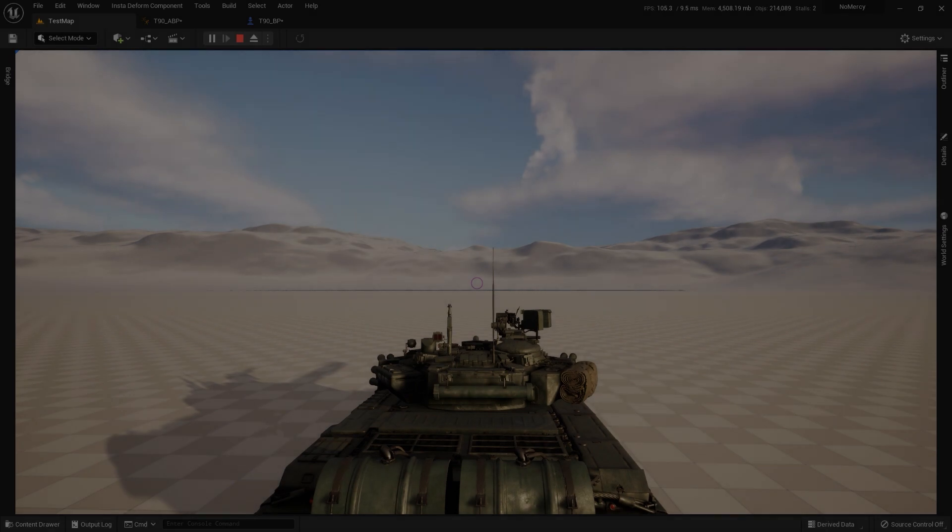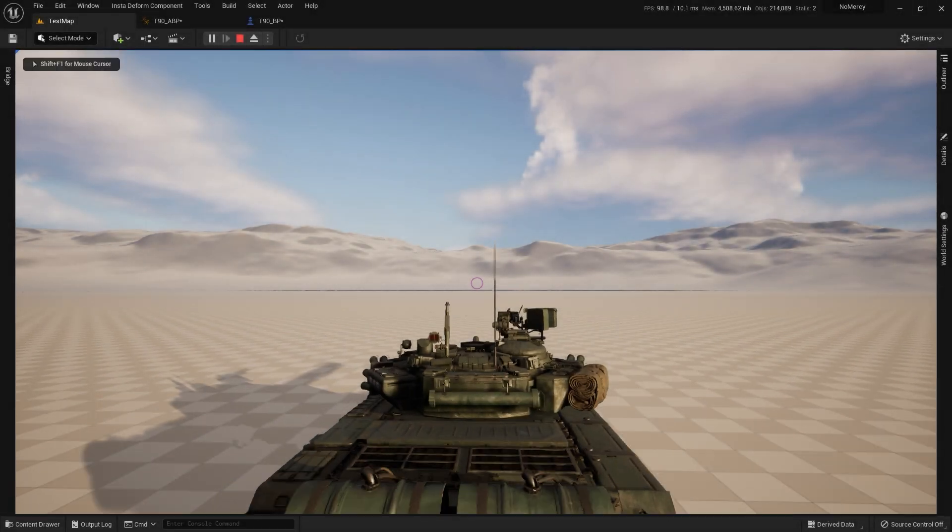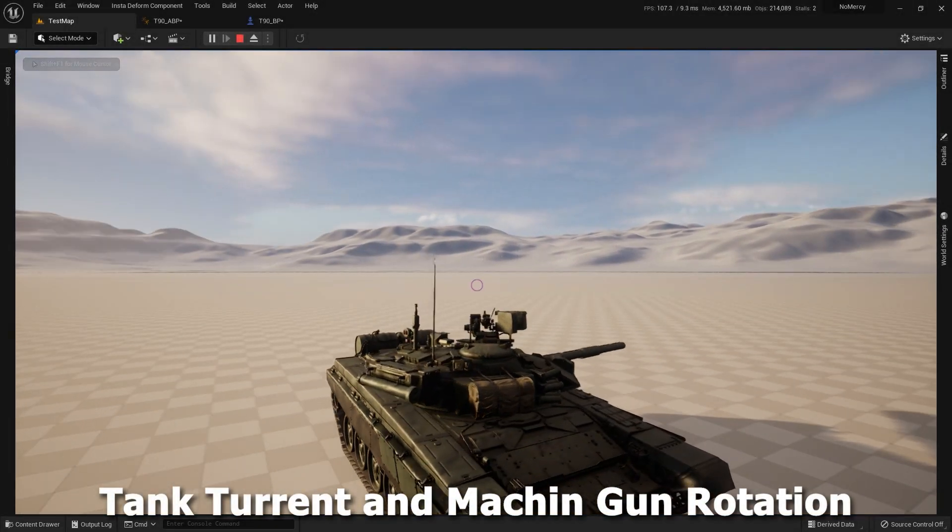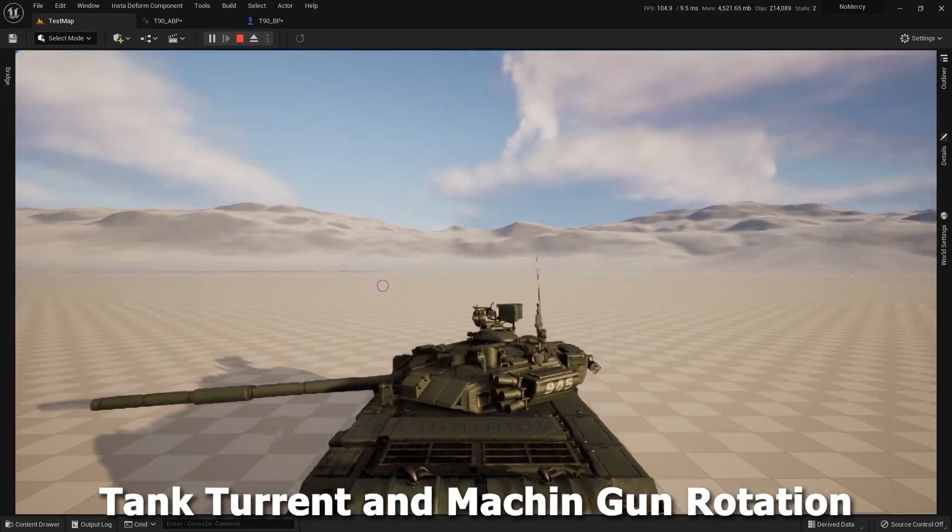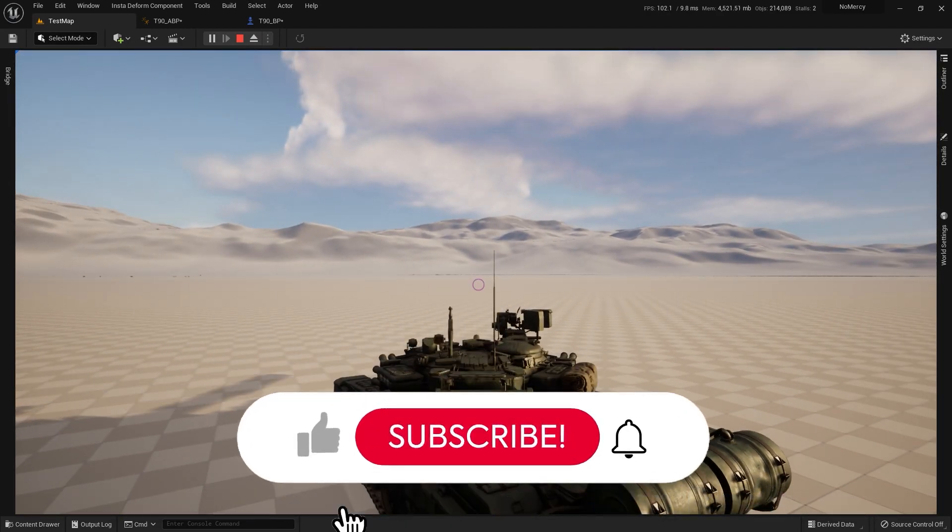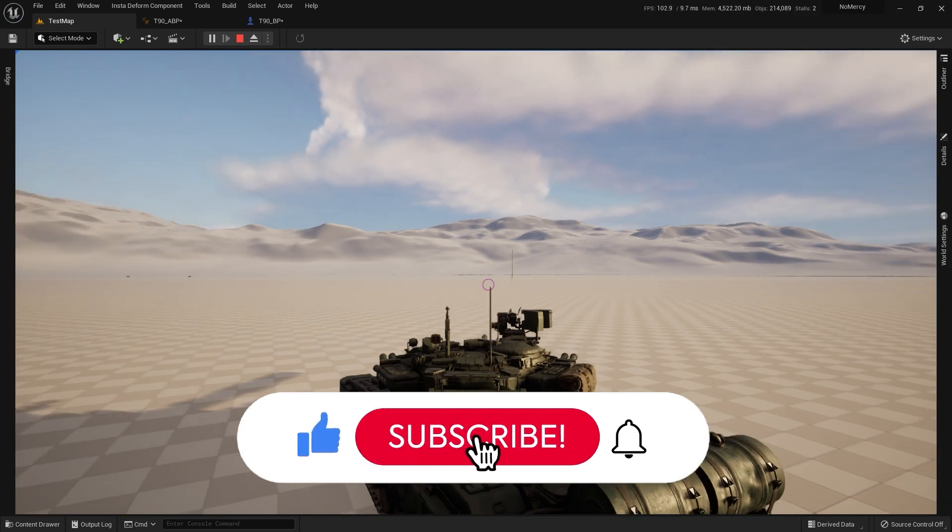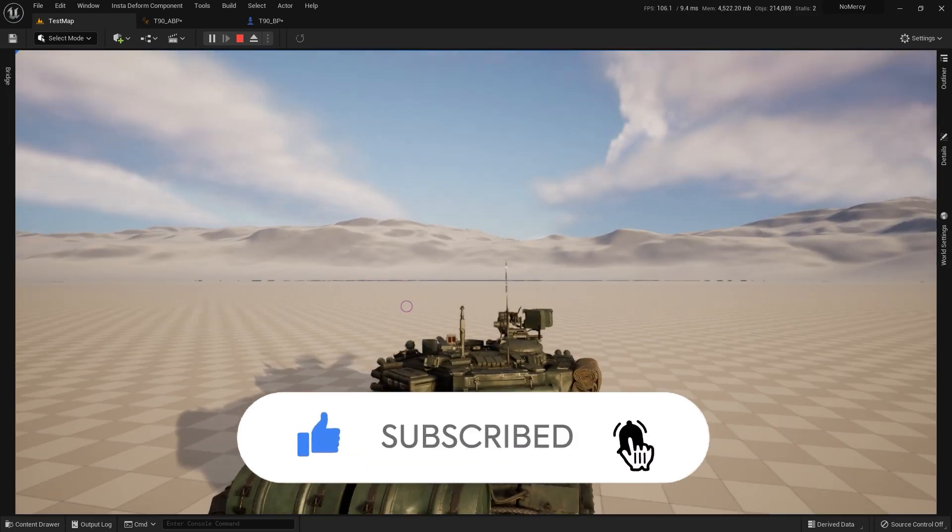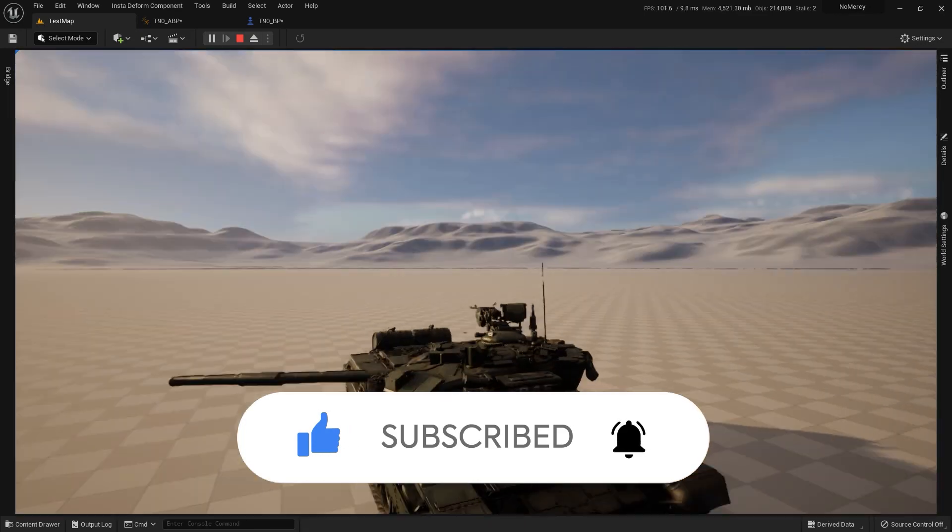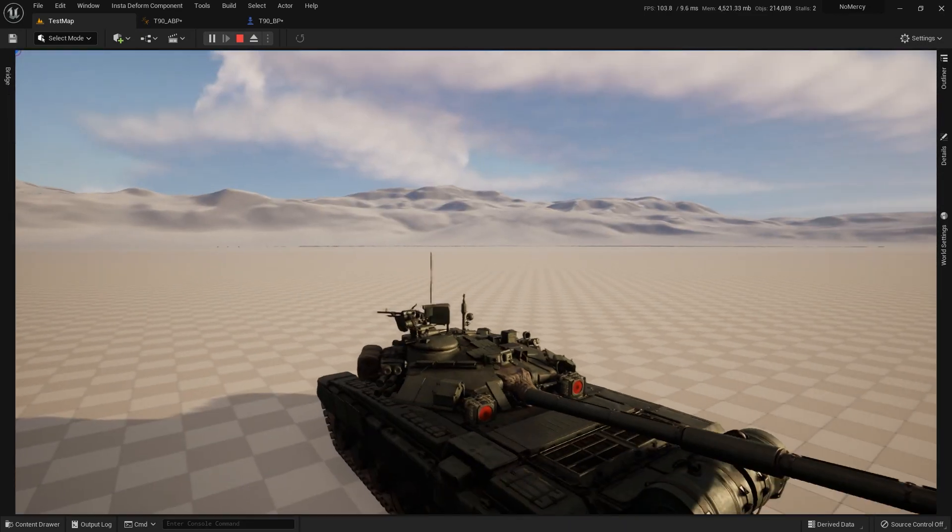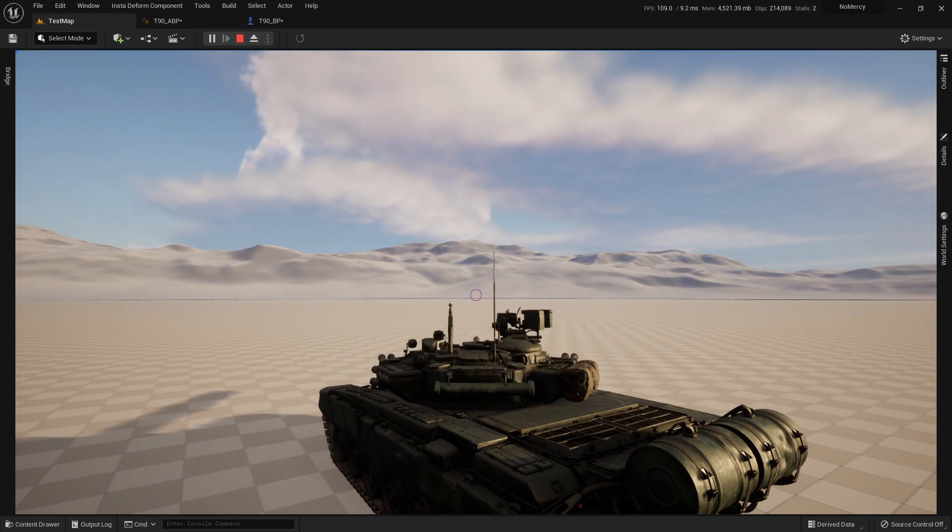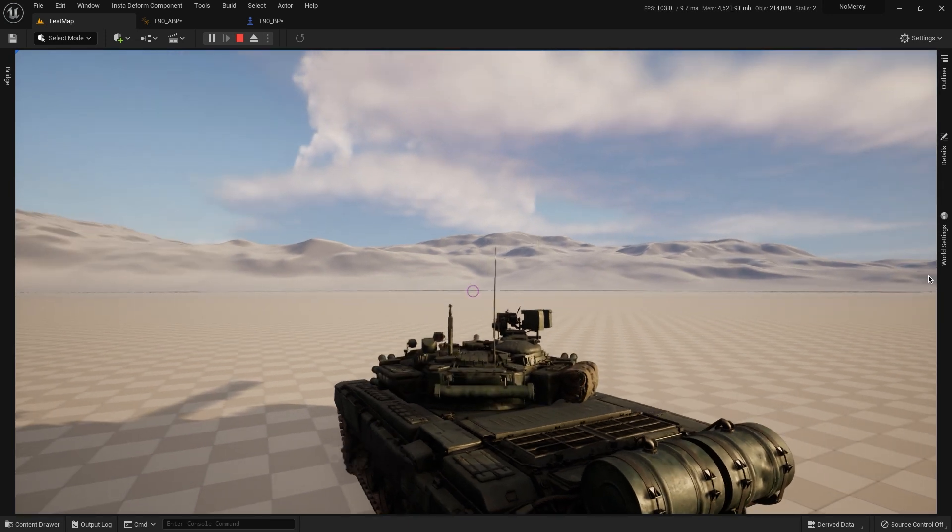Hi guys, in this tutorial I want to show you how to make turret rotation and machine gun rotation. It looks like a War Thunder mechanic. So how to do this? It's very simple and let's start.